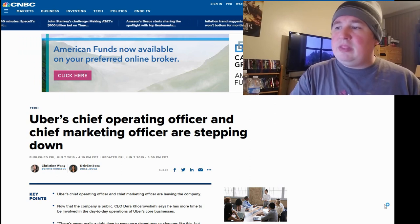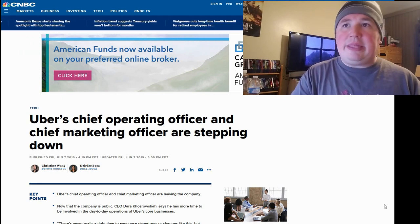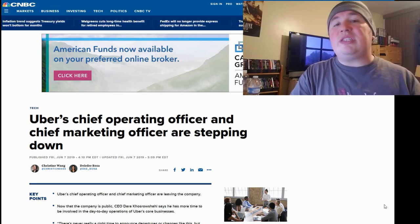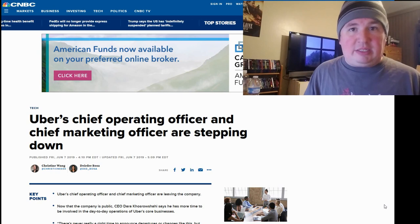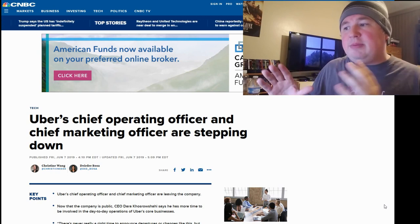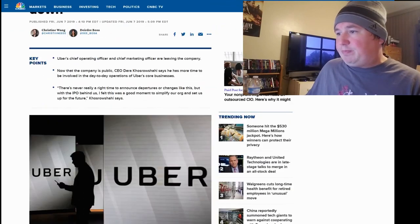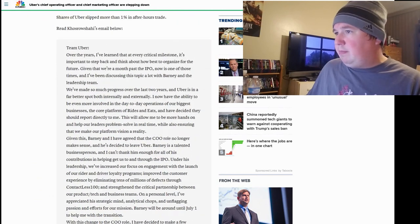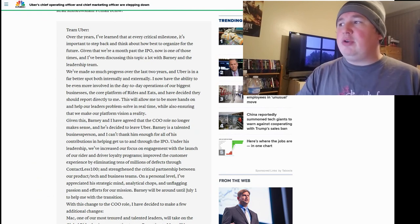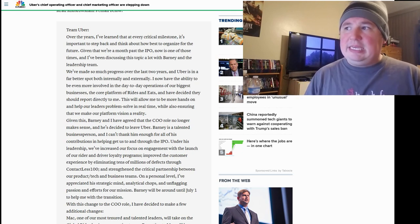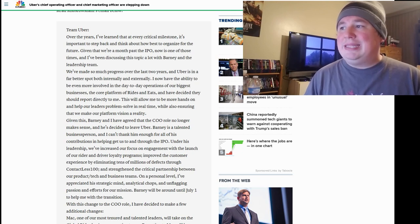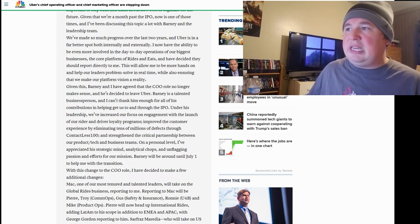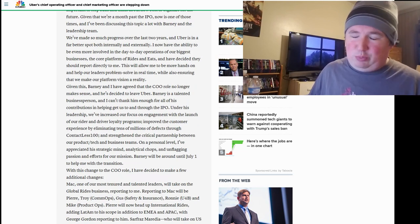And we have here the main letter from Dara Khosrowshahi about what happened, and we're going to read it. I think there are some nuggets of truth in his letter. I don't know for sure which aspects he's being completely honest about and which ones he's not being honest about. I don't work for Uber, obviously. I'm just saying that from my experience with the company, I think I'm going to make an educated guess about what I think is a lie and what's true. So here's what the email says. Team Uber. Over the years, I've learned that at every critical milestone, it's important to step back and think about how best to organize for the future. Given that we're a month past the IPO, now is one of those times, and I've been discussing this topic a lot with Barney and the leadership team. We've made so much progress over the last two years, and Uber is in a far better spot, both internally and externally. And by the way, I will agree with this.